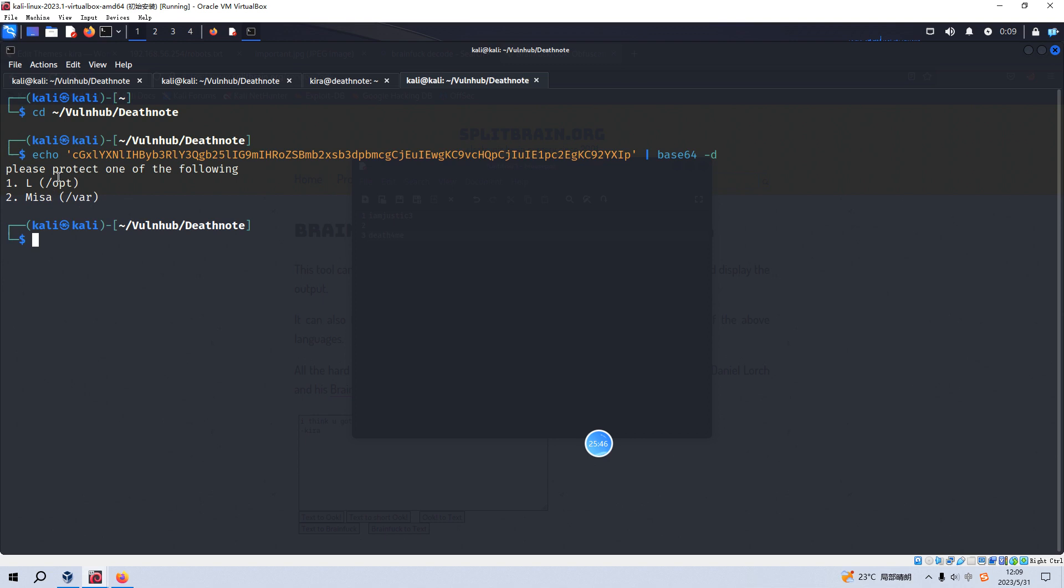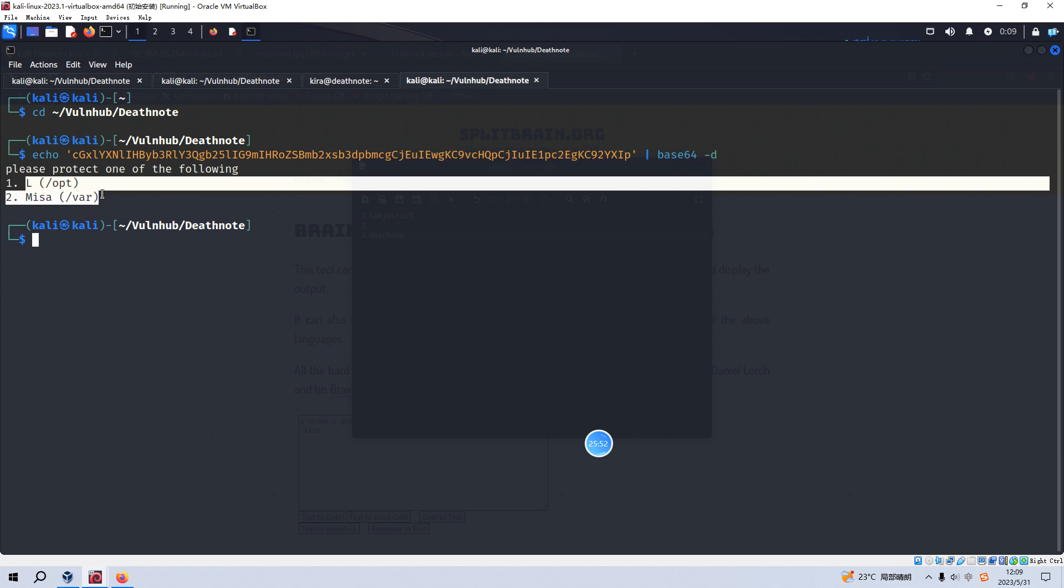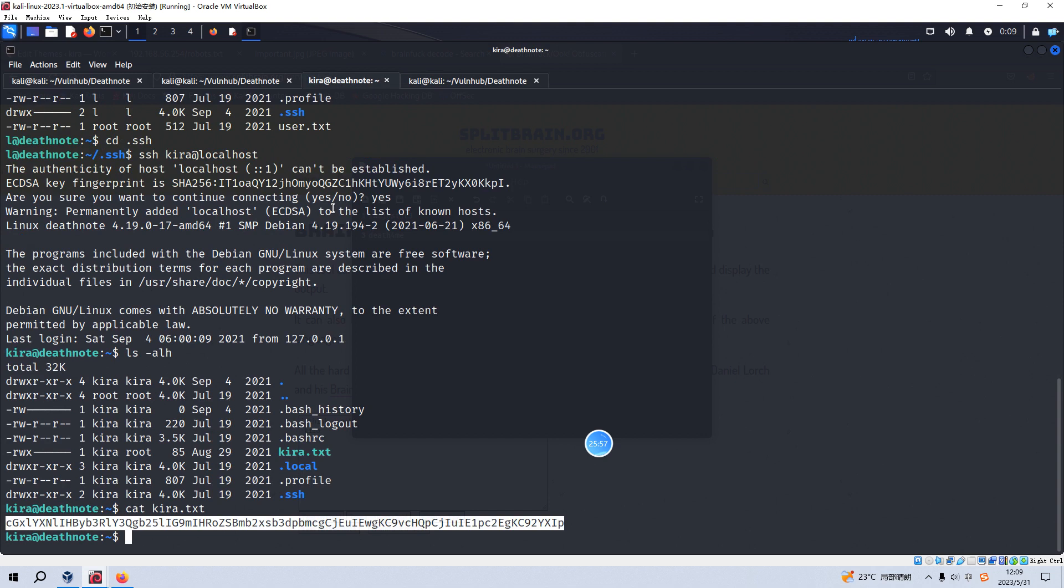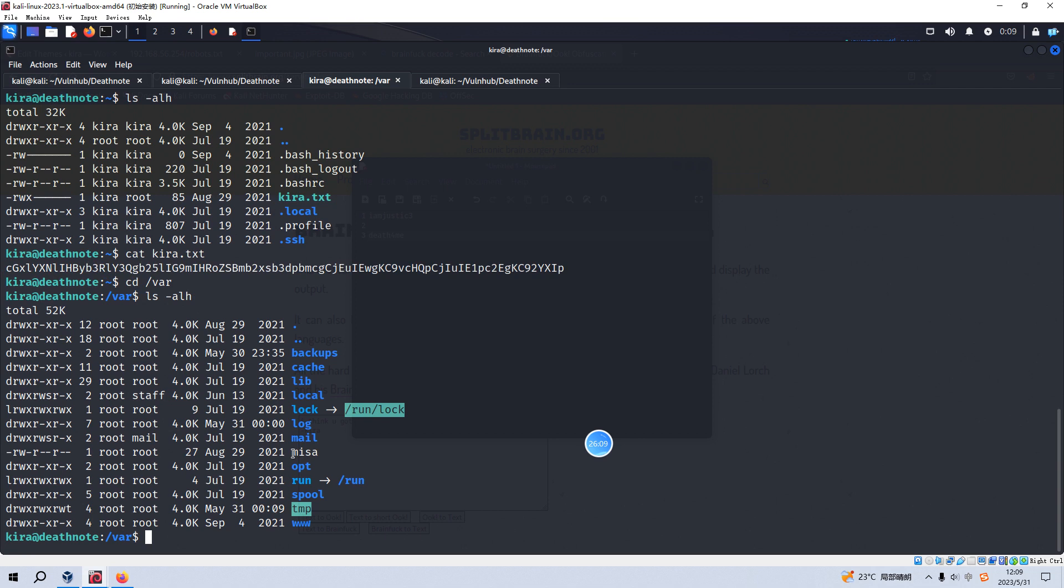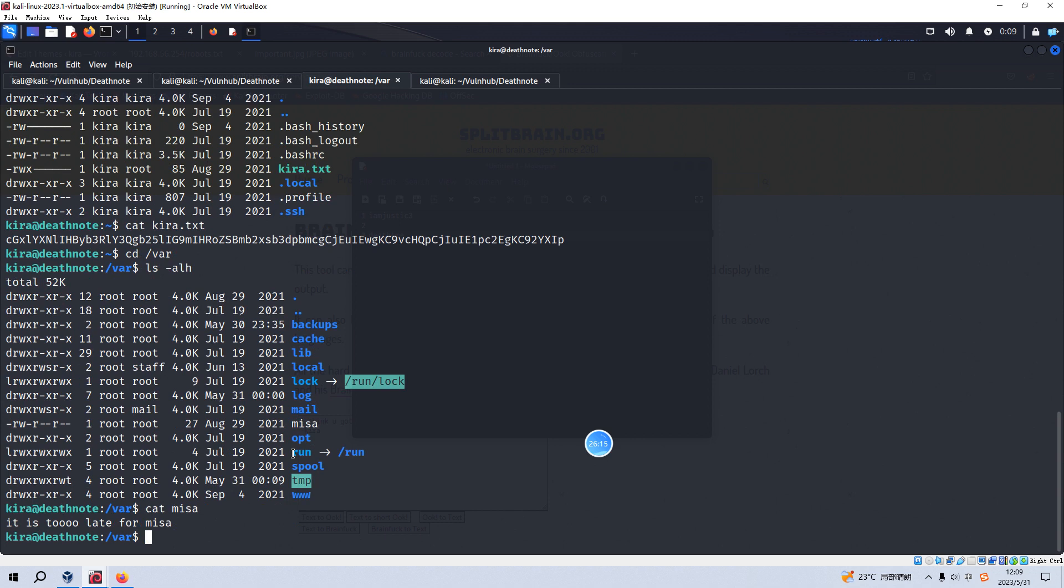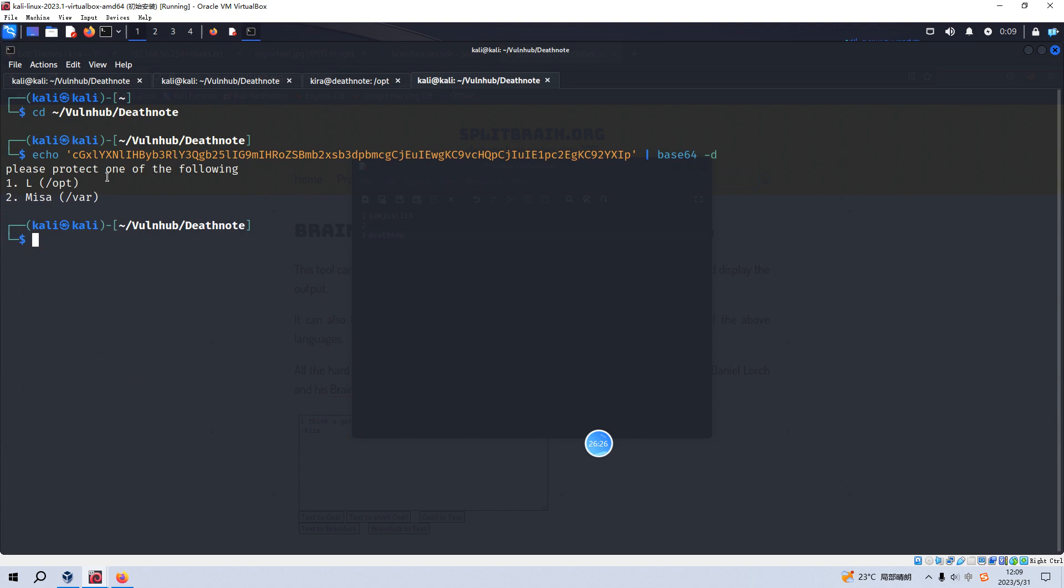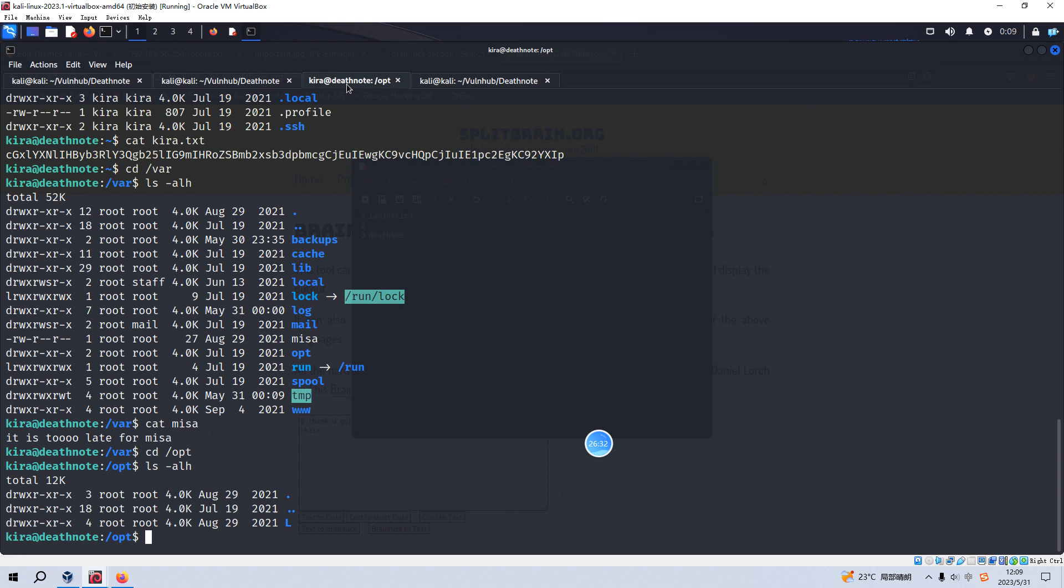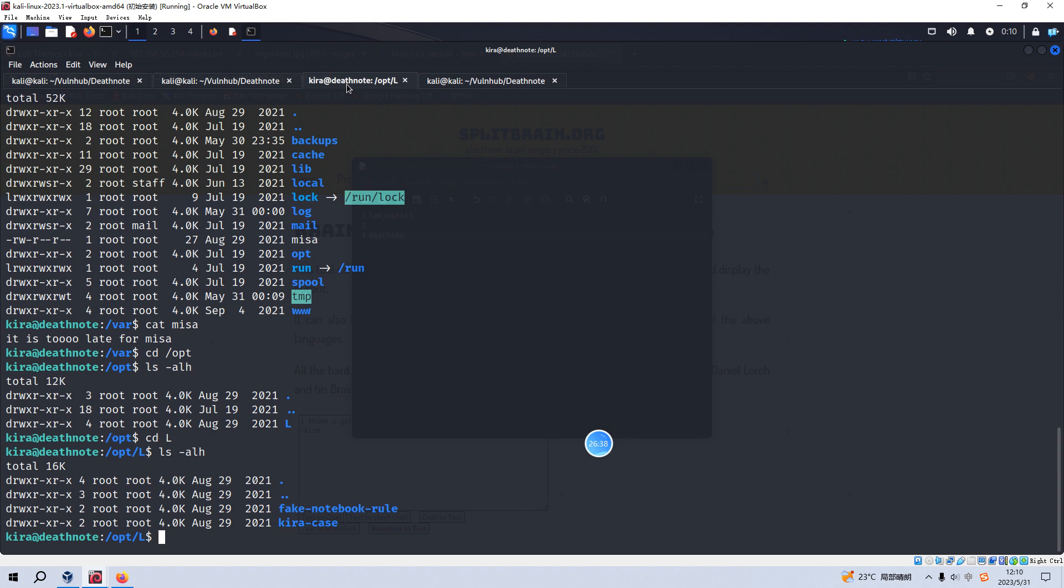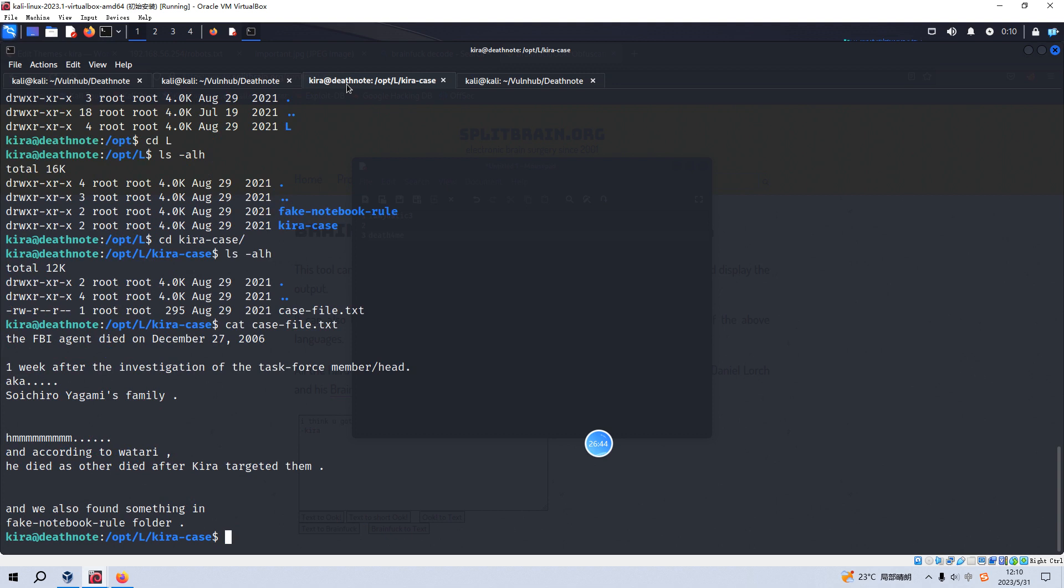Go to var. Yeah. We have one file, name is misa. We can cat. Yeah. It's too late for misa. Nothing useful. And we can go to another directory. Because we have already decoded the message and the message tell us we should protect one of the followings. Okay. And list the content and go to the L. Yeah. One week after the investigation. And according to we also found something in this folder. Okay. And we can go back and go to another folder or directory. And here is hint. So use CyberChef.